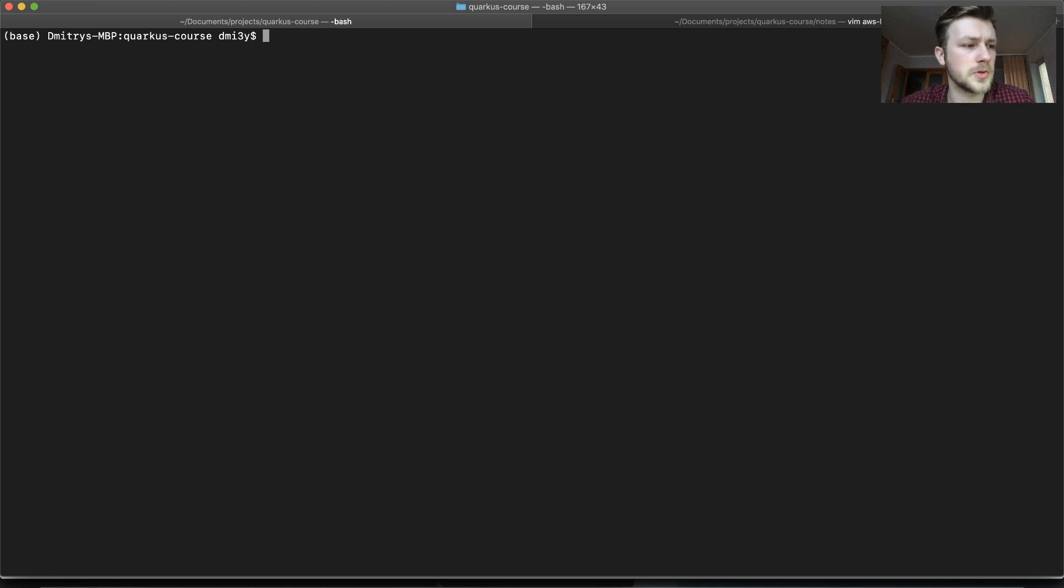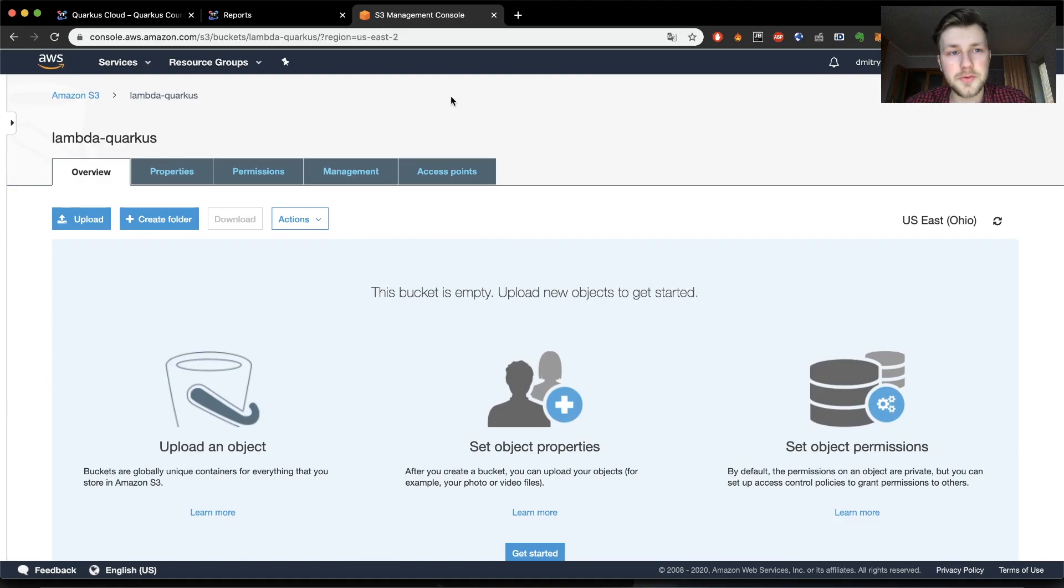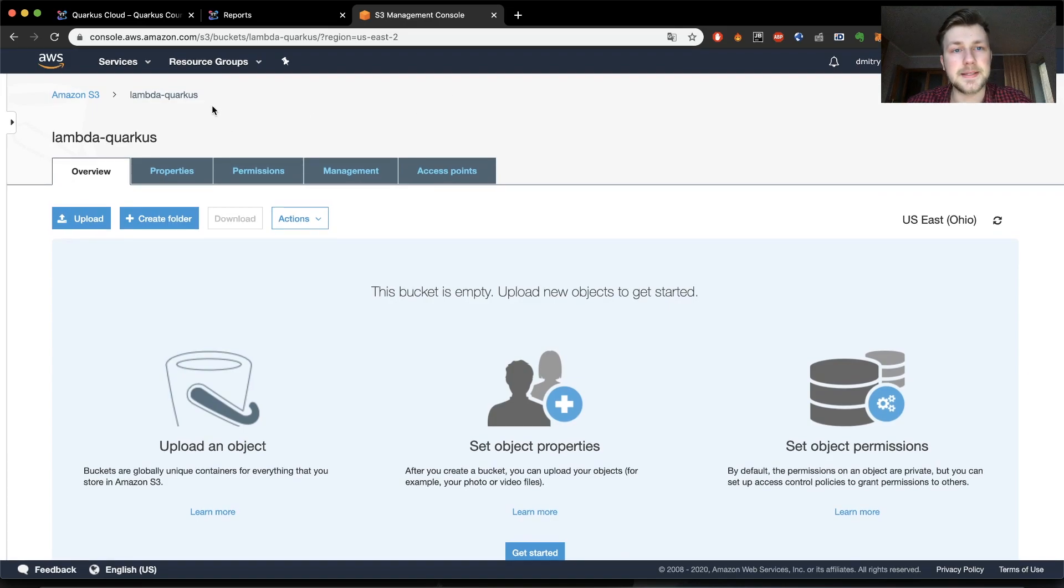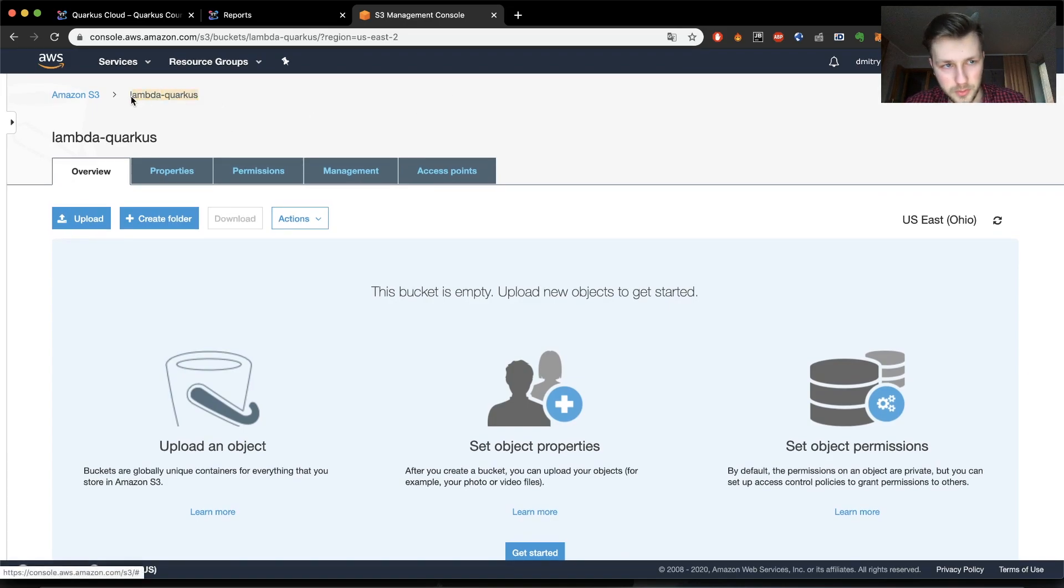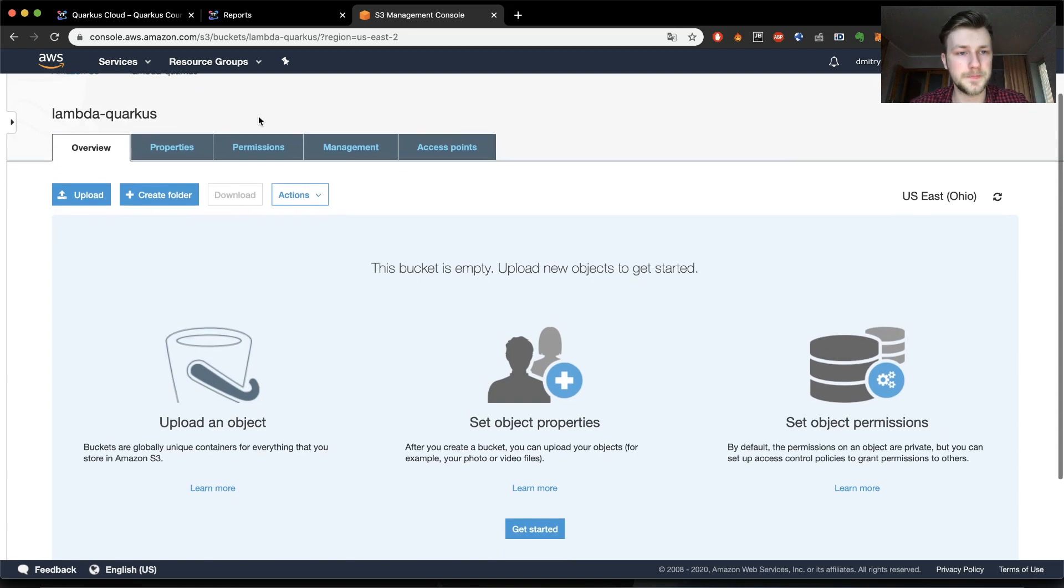All the previous videos should work with a native package. Firstly, I want to say that I created a bucket called Lambda Quarkus. This will be required later through the video.